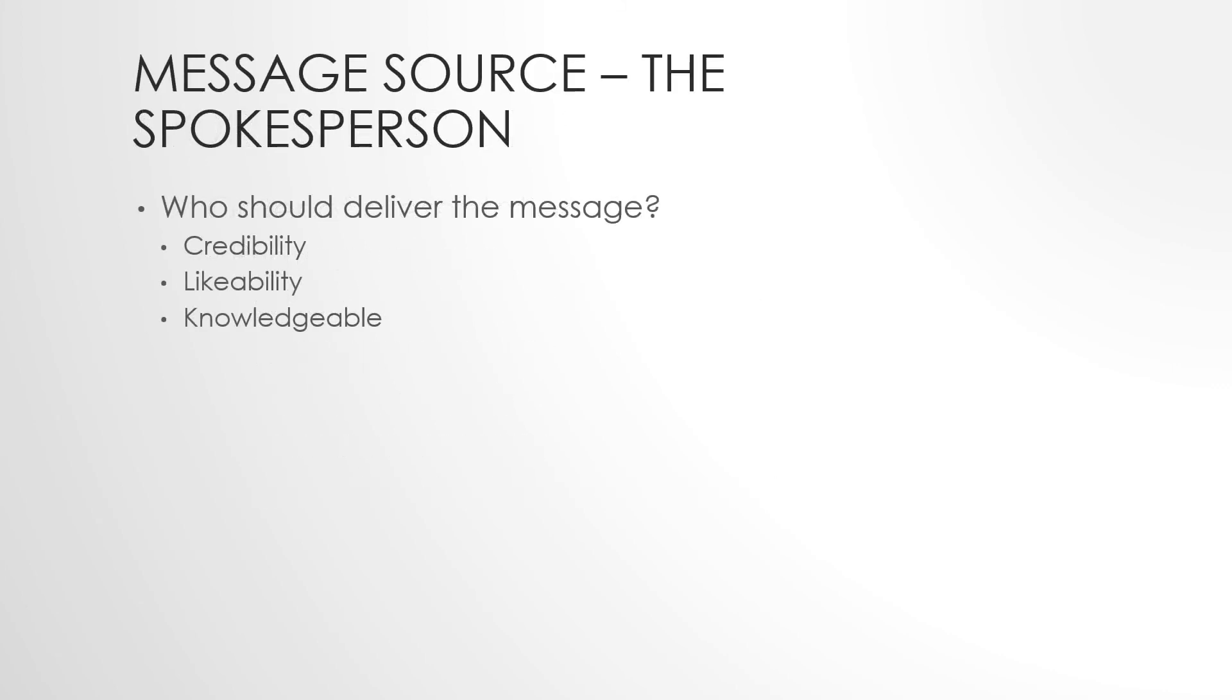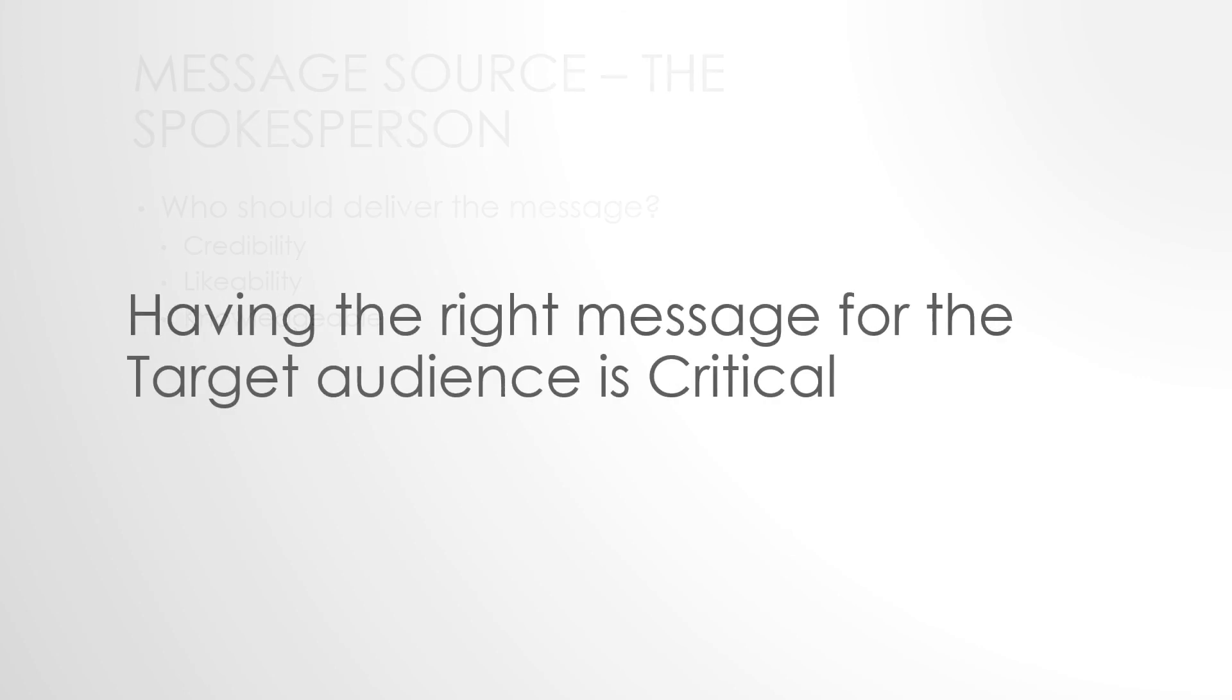Message source and spokesperson. Who should deliver the message? We want a spokesperson who is credible, likable, and potentially knowledgeable. I want a spokesperson who I believe would not lie for this particular product. I want someone who I like and is likable, and I want someone who is knowledgeable. So if you think about the number of people we often use—sports figures, movie stars, a number of interesting spokespeople—you know, even an ad like Motel 6 uses Tom Bodett. So who should be delivering my message? Hopefully someone credible, likable, and knowledgeable. Having the right message is critical for the target audience if you want to be successful.